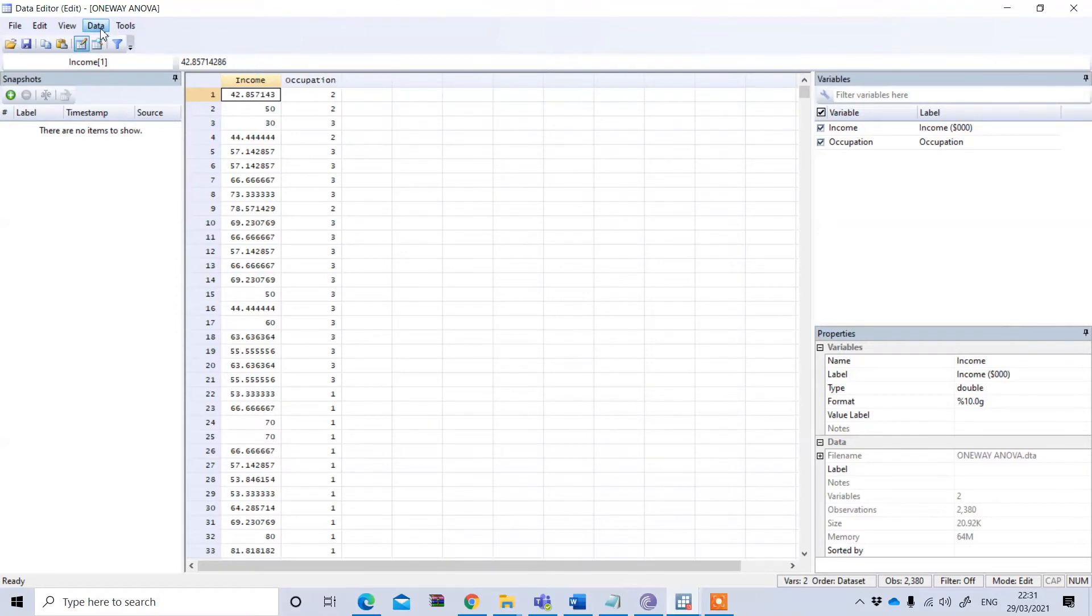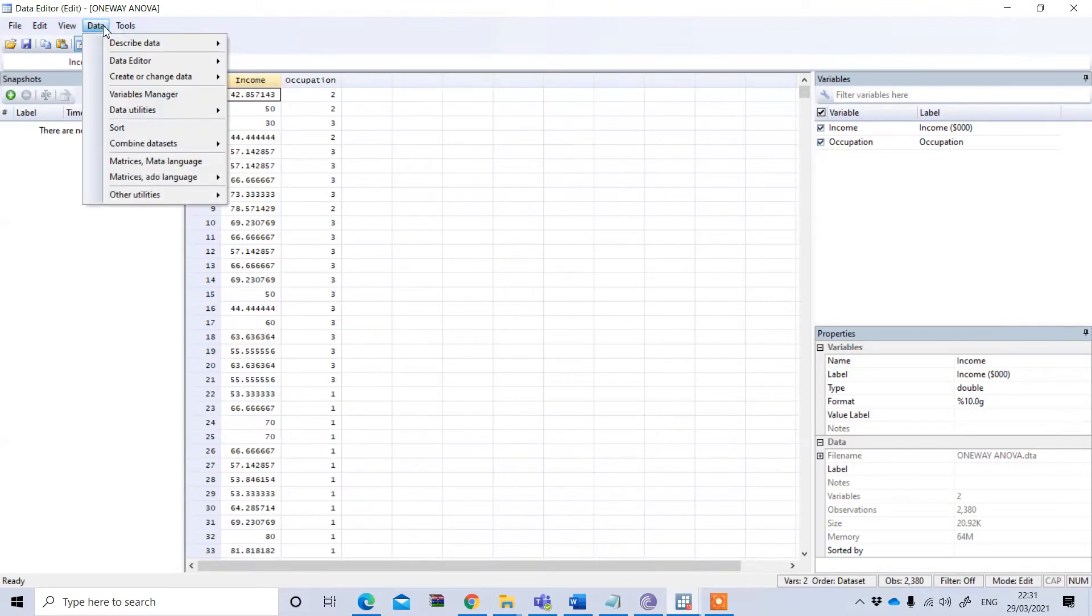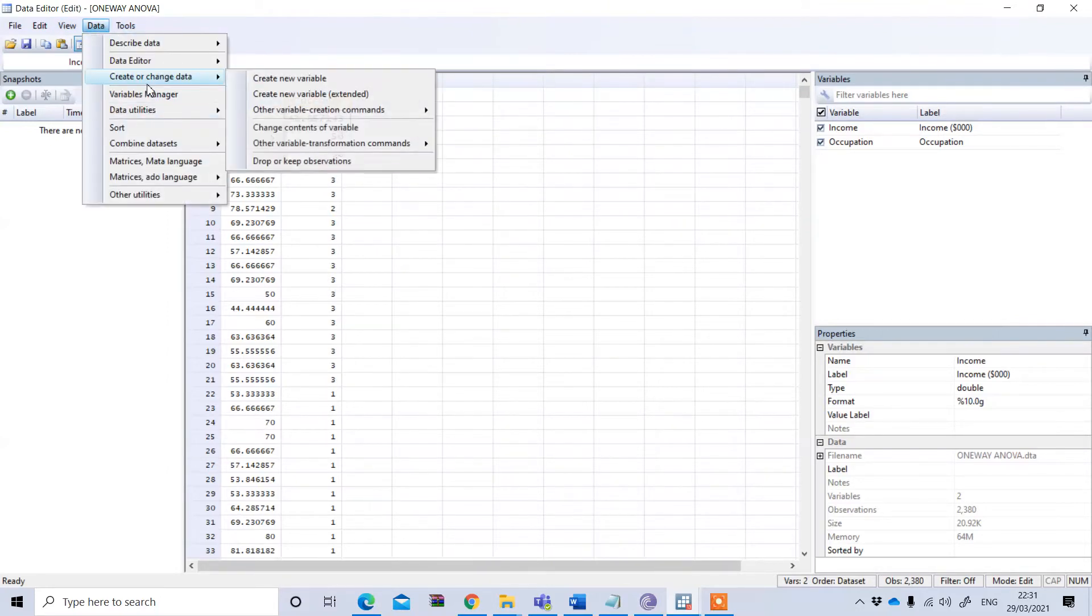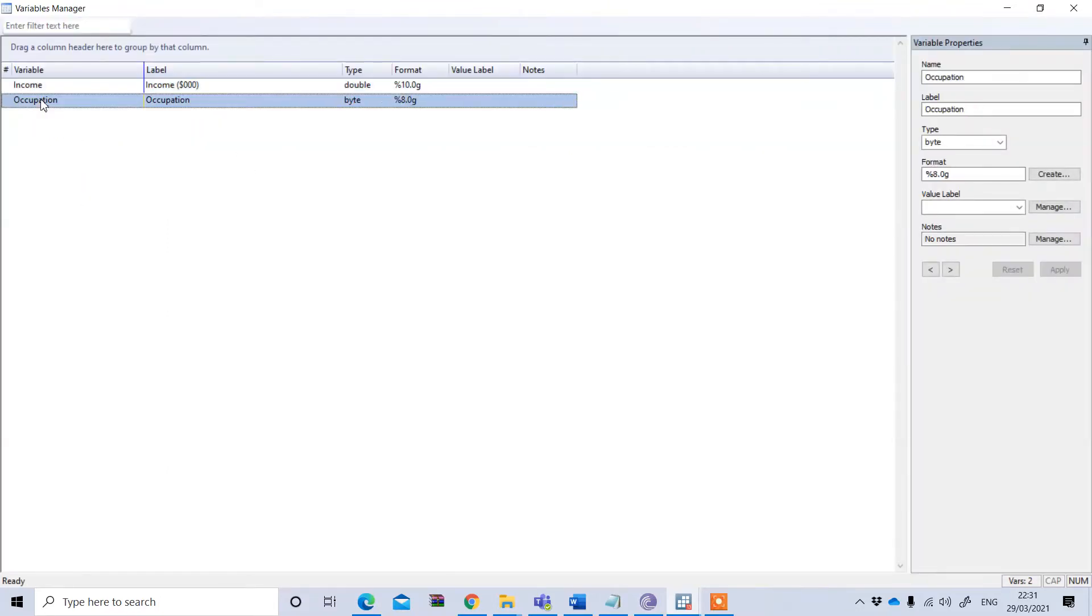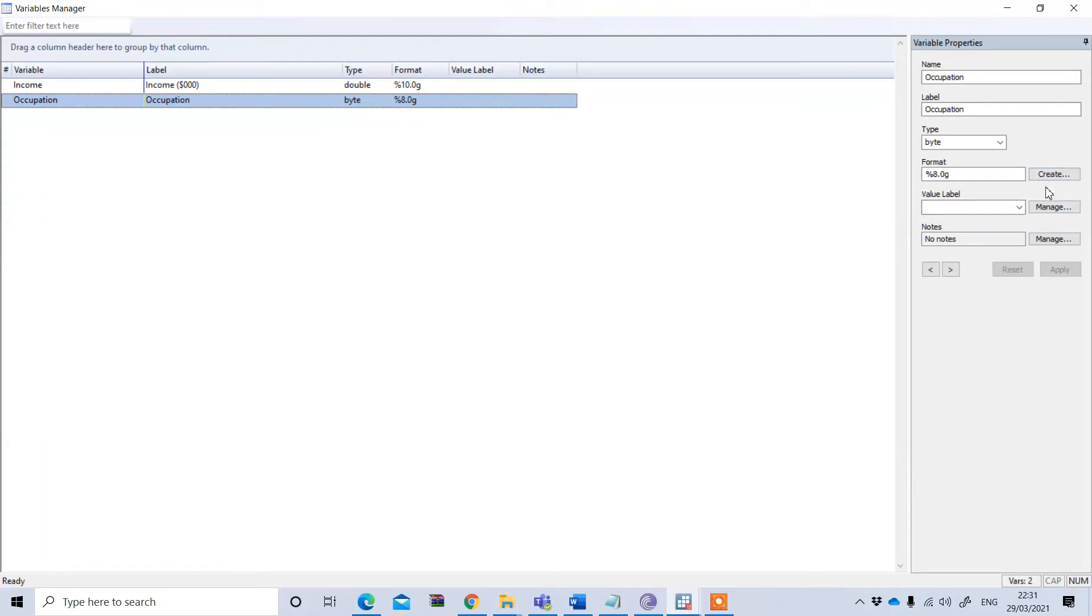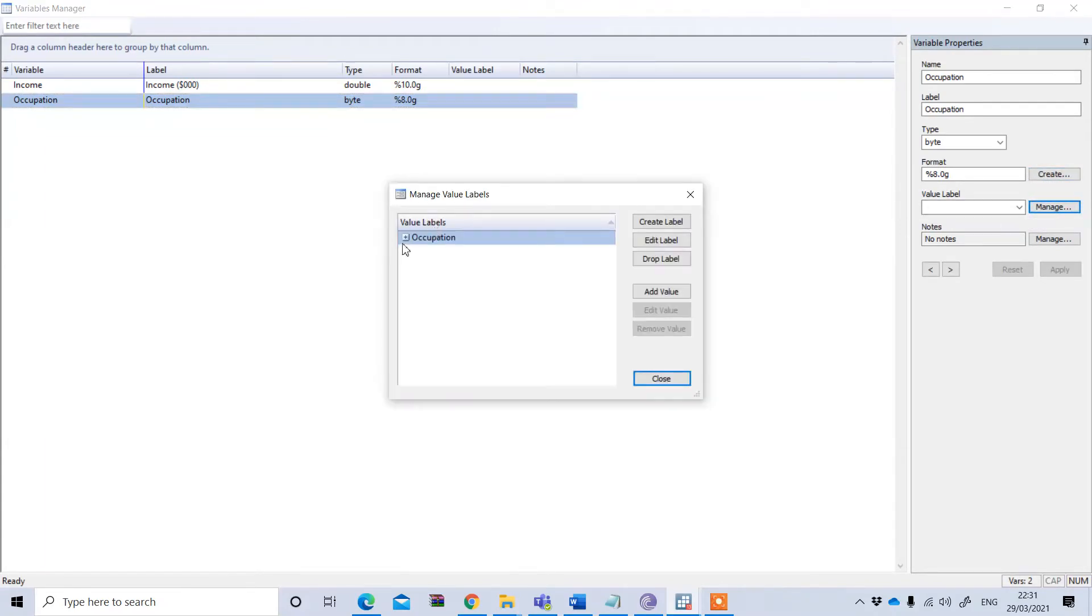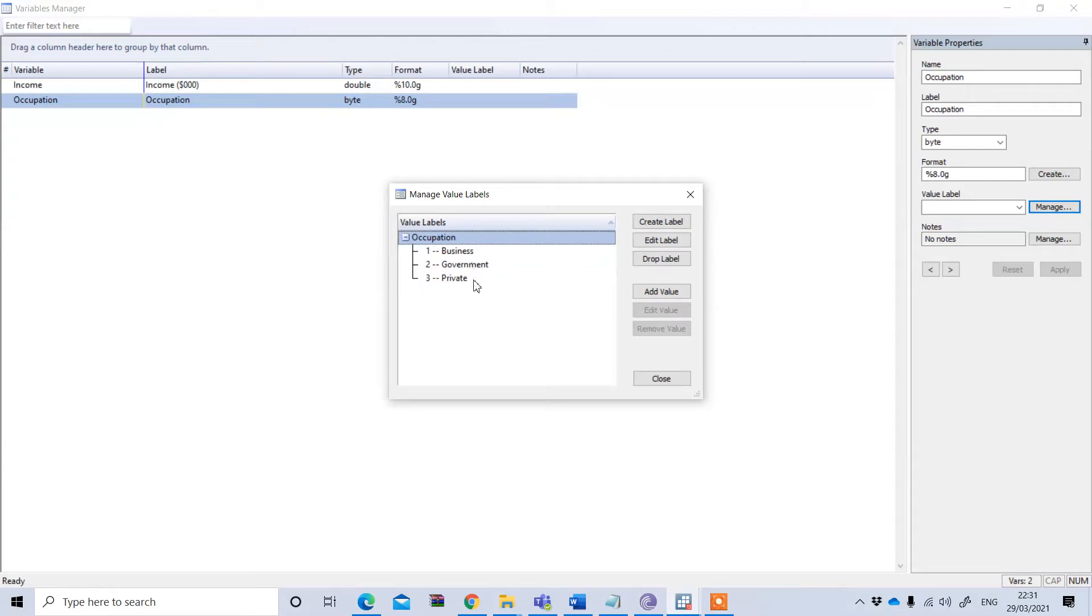If you go to the data and variable manager, under the occupation you can see we have three groups: business, government, and private. Three types of occupation and we have denoted business as one, government as two, and private as three.